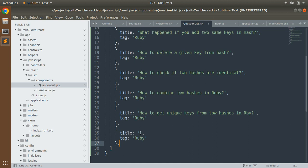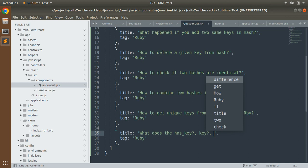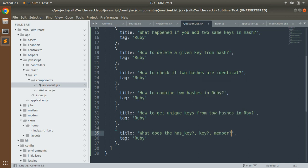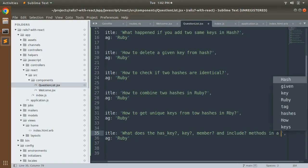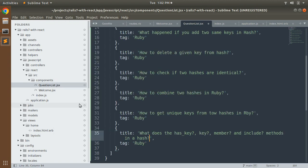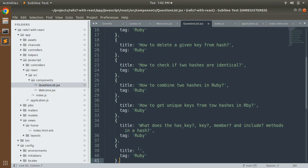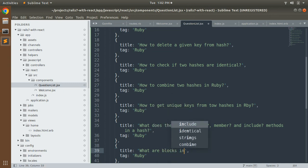Add the question: 'How to get unique keys from two hashes in Ruby?' with a question mark. Then add another question: 'What does the hash key, key?, member?, and include? methods do in a hash?' You can word this as needed. Then add another important question for Ruby developers: 'What are blocks in Ruby?'